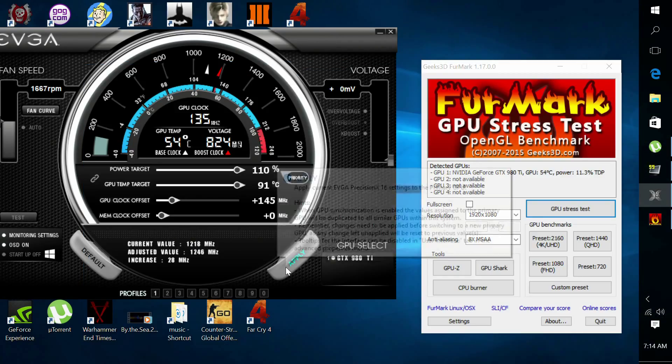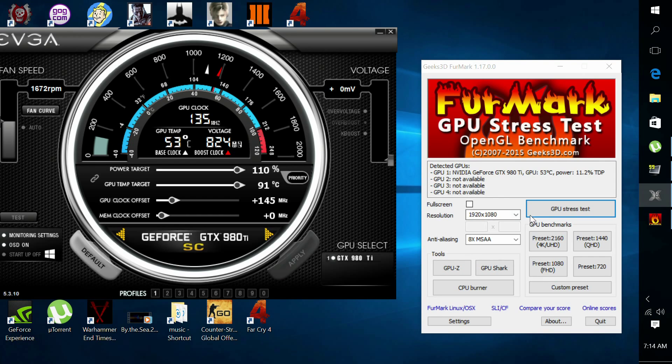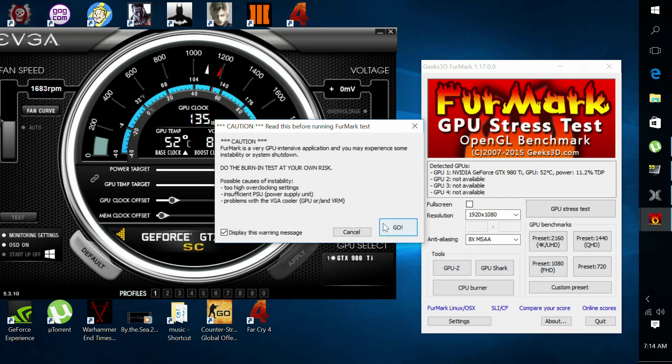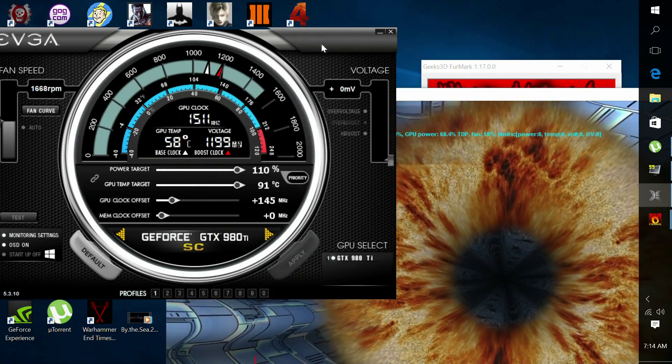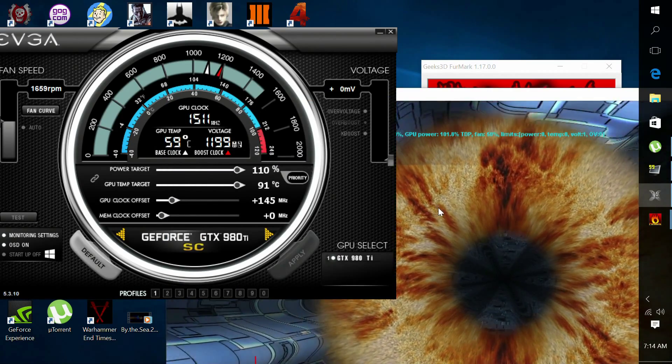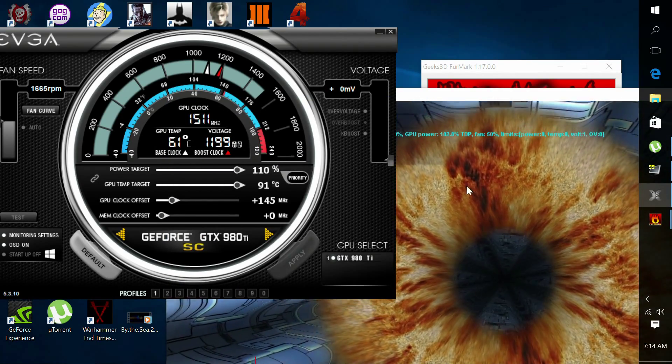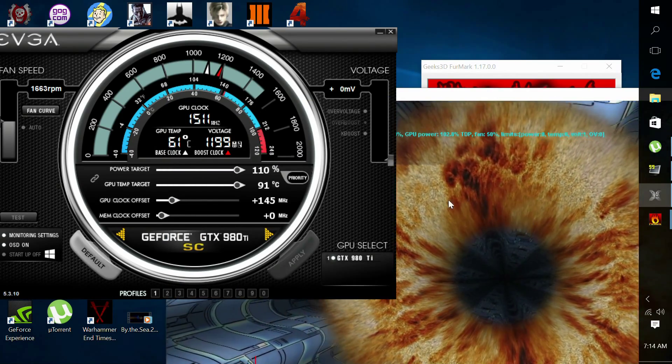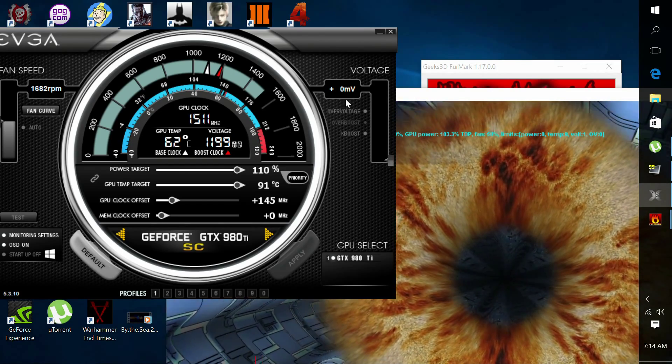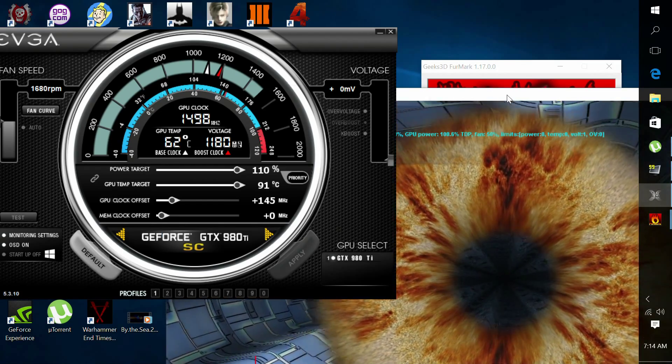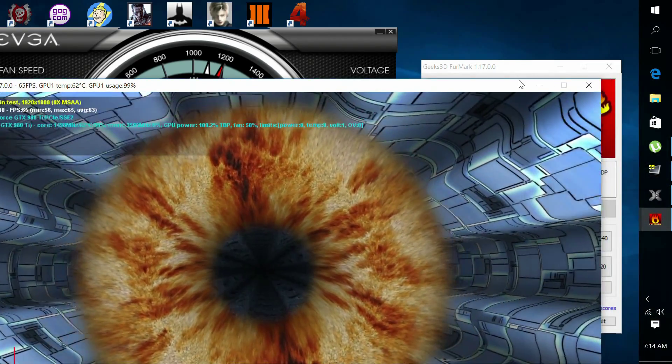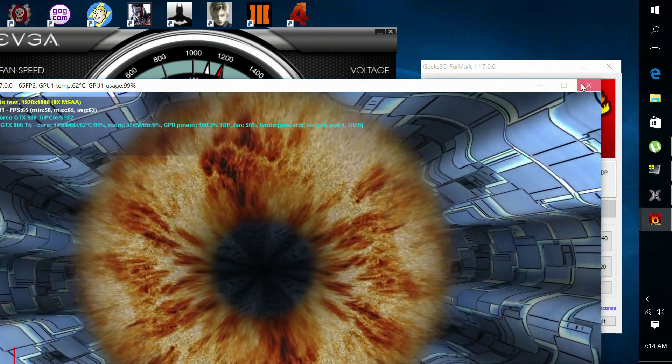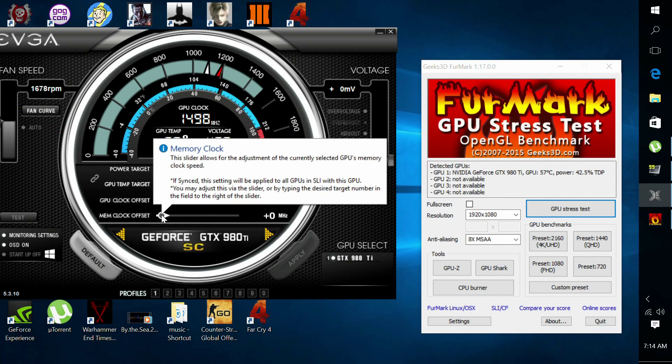So once you're done with that, you just want to keep on repeating these steps until you run into any instability. You will see artifacts in the screen, or you might see your computer might randomly crash. Once you get to that point, you know you took your overclock too far. You're going to start backing up about 5 MHz at a time until you get to a stable clock speed.